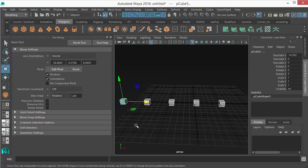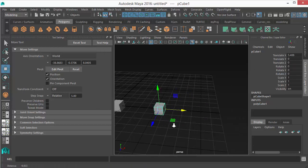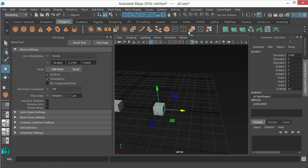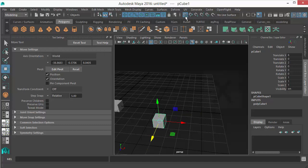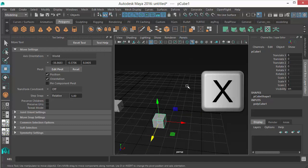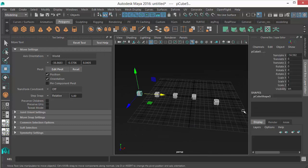There is also the option of snapping your object to the grid while you move. This is the snap to grid option on the status line — the first snapping option. If you select it and move, the object snaps to every grid line. The shortcut for snap to grid is X.